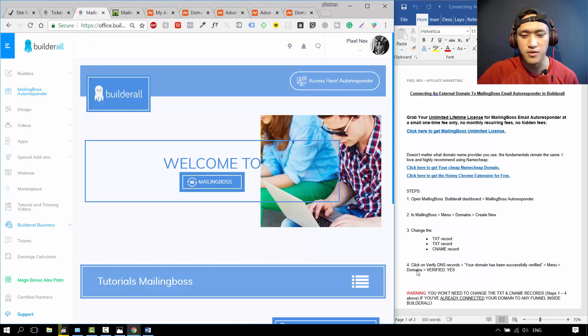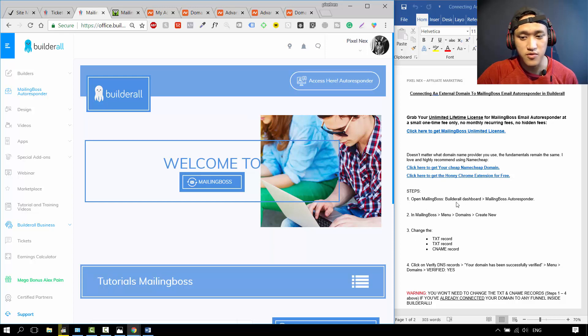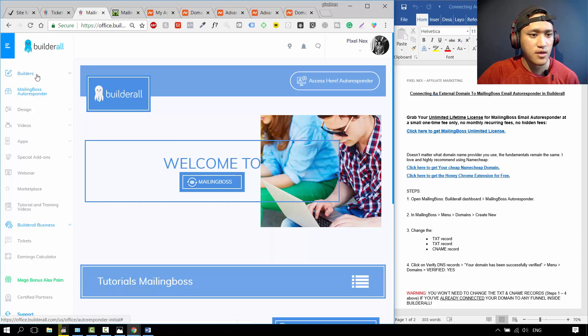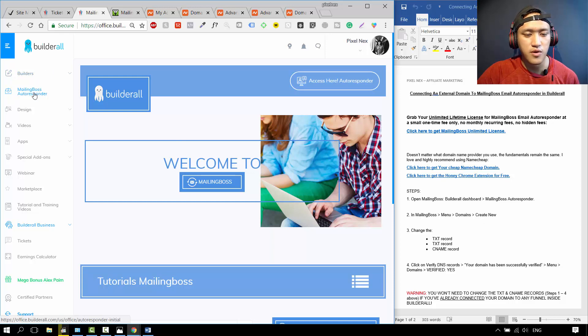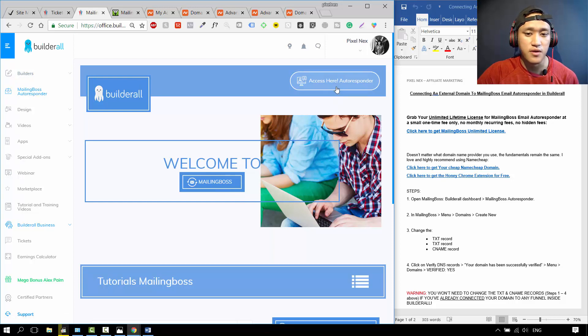First, you open Mailing Boss in the Builderall dashboard. You go to your Builderall dashboard over here, go down over here, Mailing Boss Autoresponder, and then you click Welcome over here or over here. They're going to access the same place, which is your Mailing Boss dashboard.